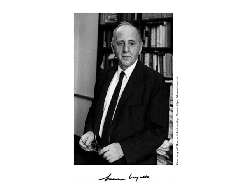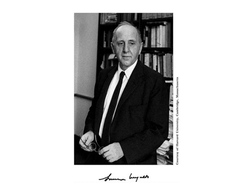Simon Kuznets was a Russian-American economist well known for his findings on the economic growth field. He was awarded the Nobel Prize in 1971 after working as a teacher and researcher at Harvard University and Johns Hopkins University.